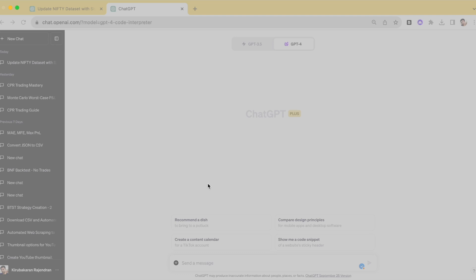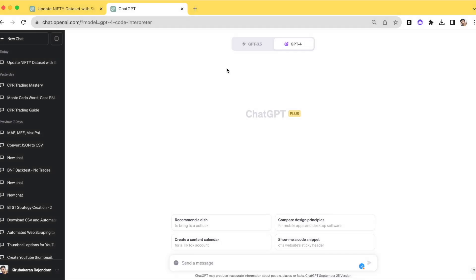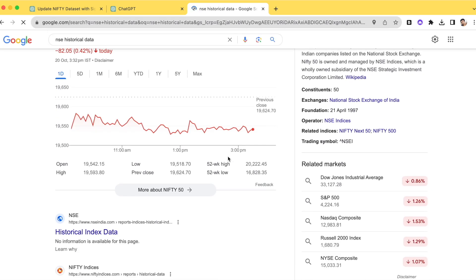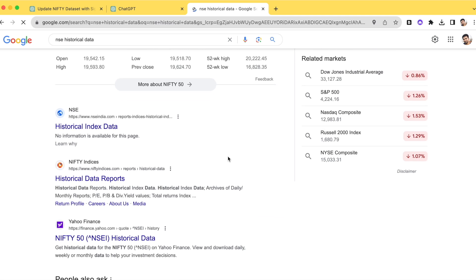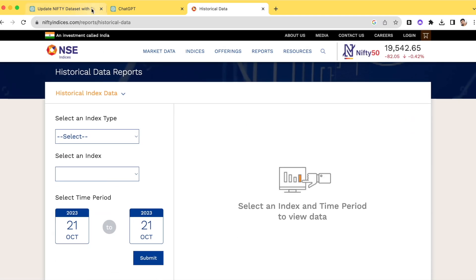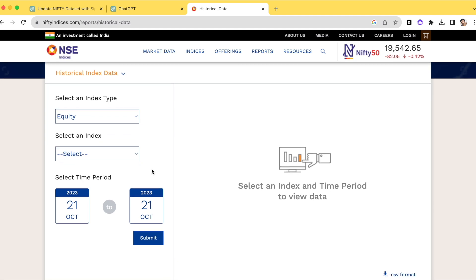Let me show you how to download the historical data. Just Google 'NSE historical data' and search. You'll see multiple options, including a link called 'Nifty Indices Historical Reports.' Click that and it takes you to niftyindices.com. In the dropdown, select 'Equity' and then in the Index field, we'll try to backtest a simple system with Nifty 50.